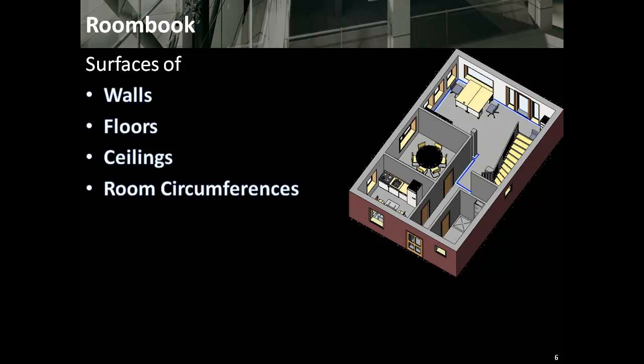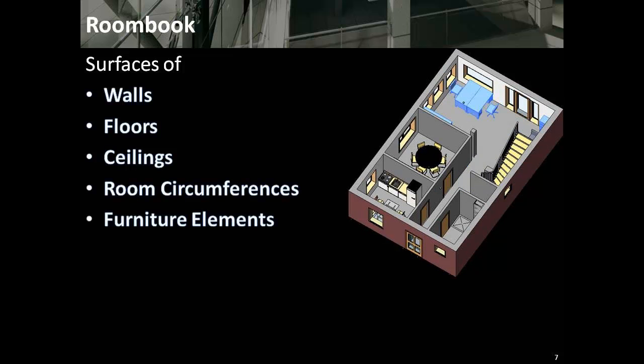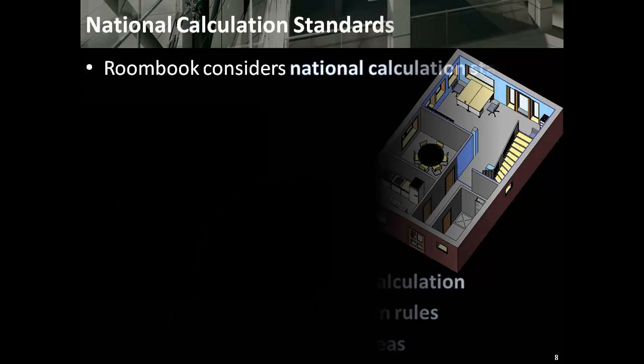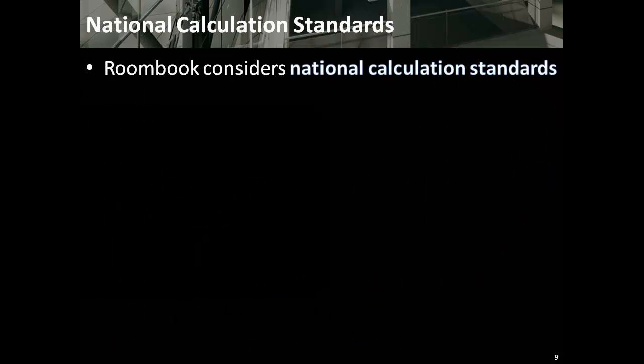The surface materials of floors and ceilings, the room circumferences, and also furniture elements. The quantification is based on automatic detection and correct calculation under consideration of joint interaction calculation rules, plus subtractive and additive sub-areas. RoomBook considers national calculation standards.